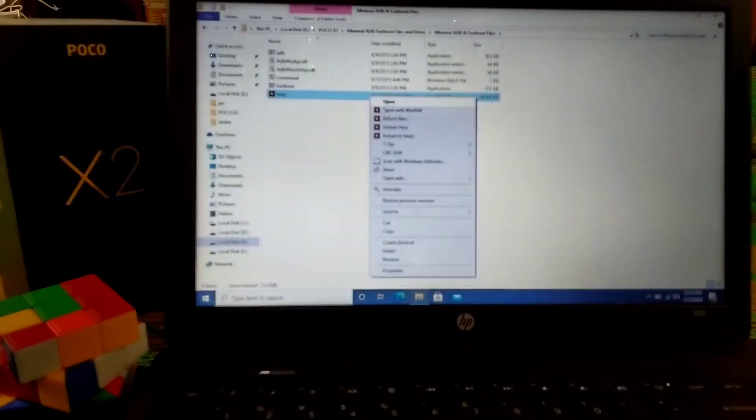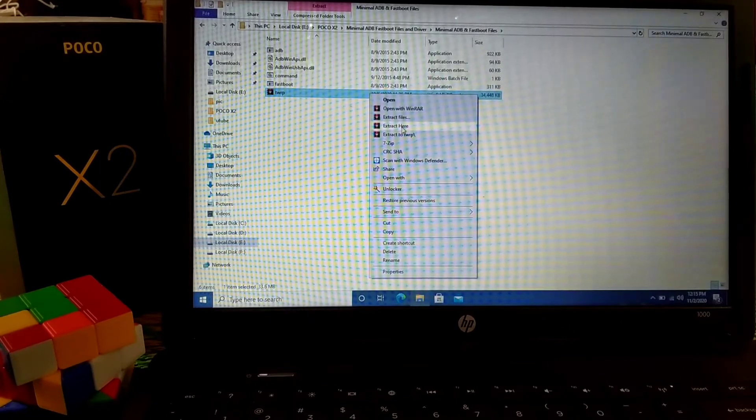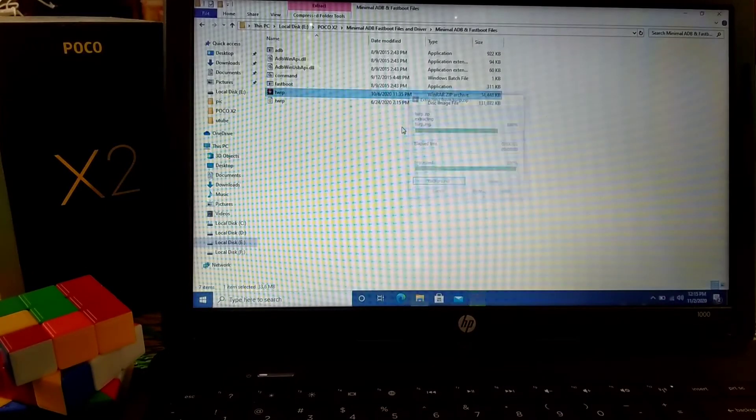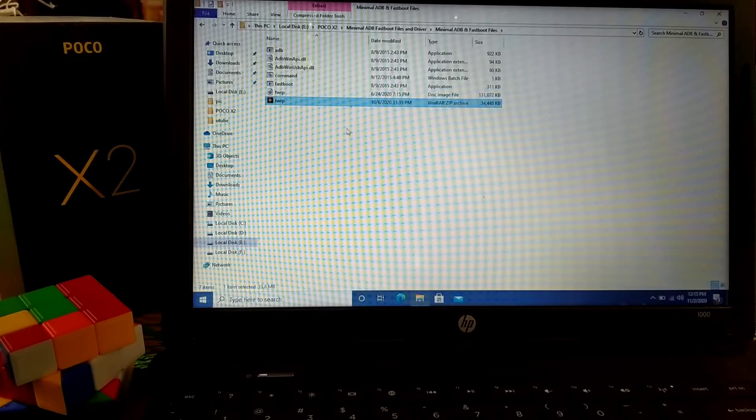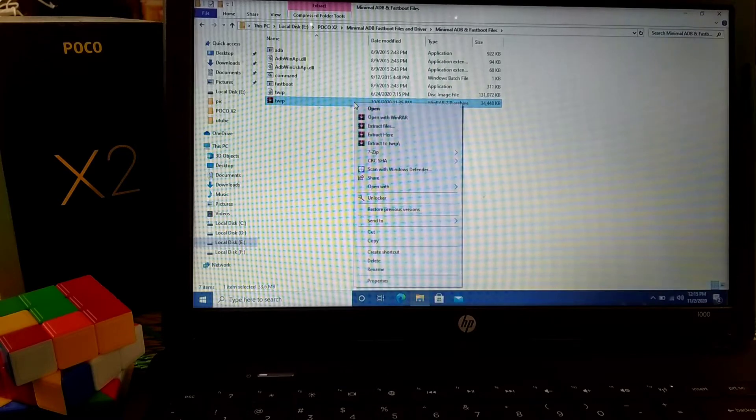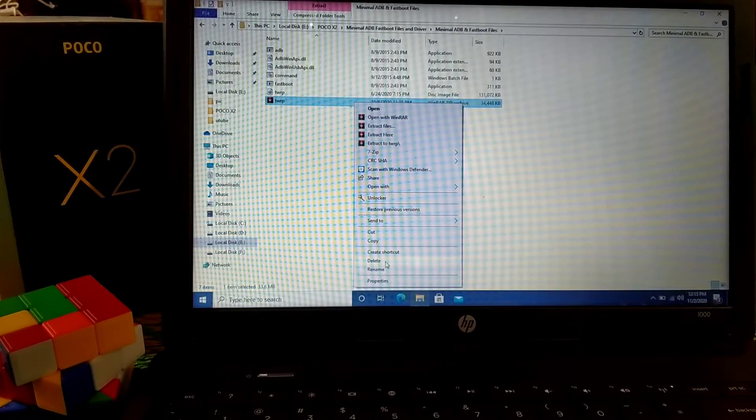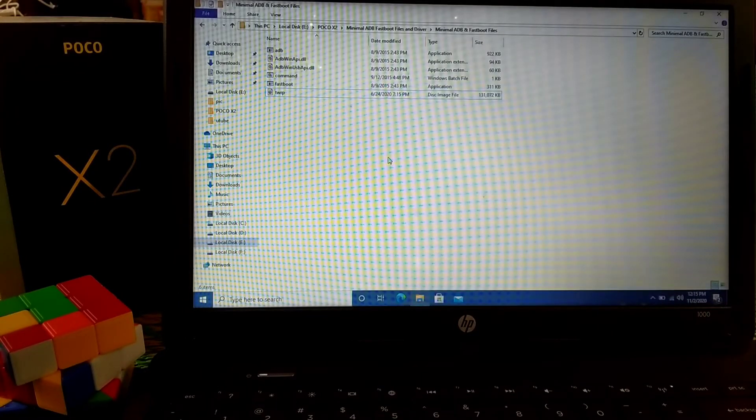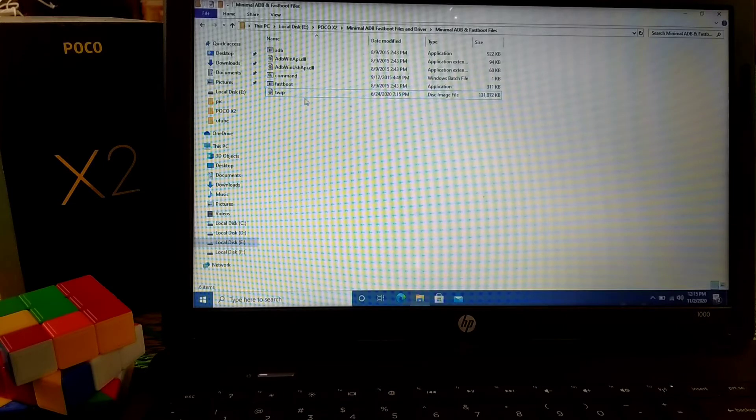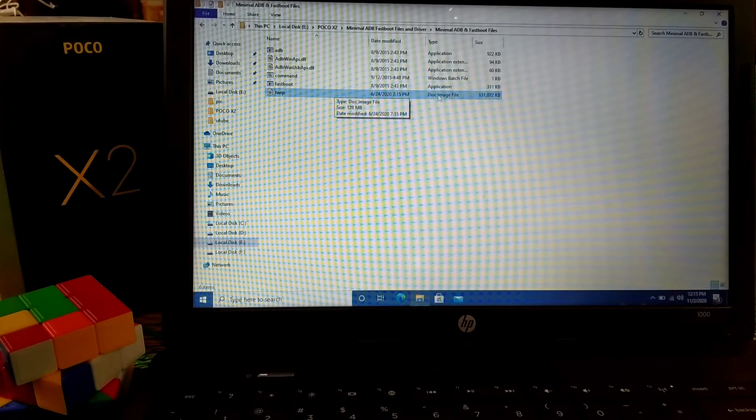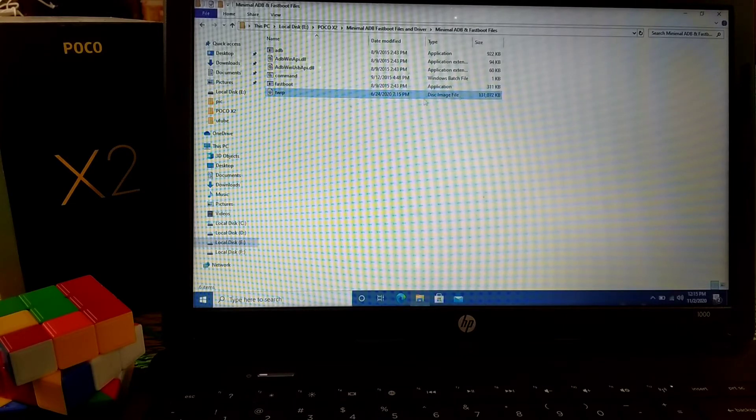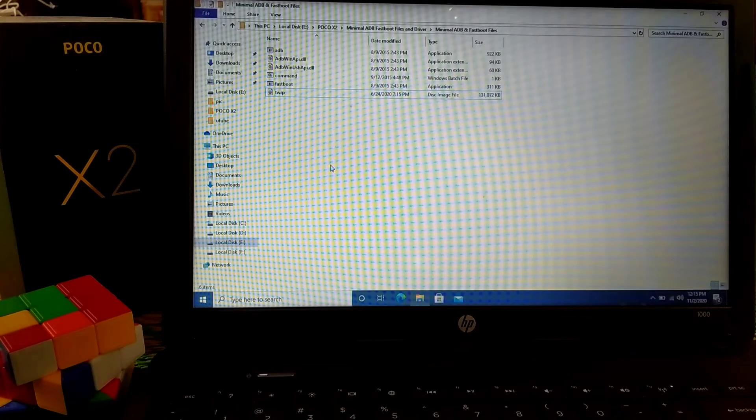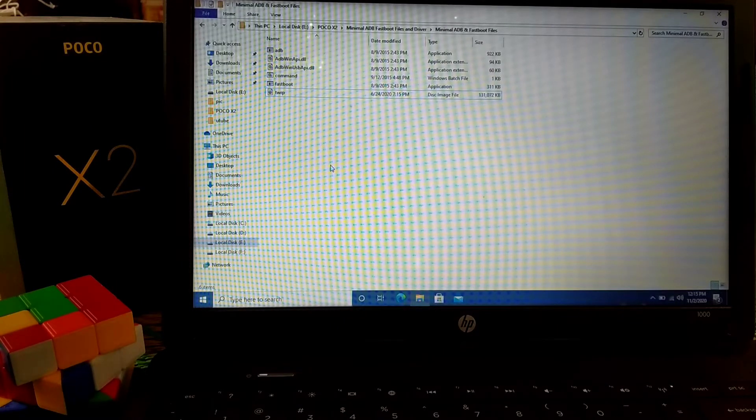Just extract here. You can see, now delete the zip file or you can keep it here, no problem. I'm deleting that TWRP zip file. Now you can see here the IMG file, the image file.